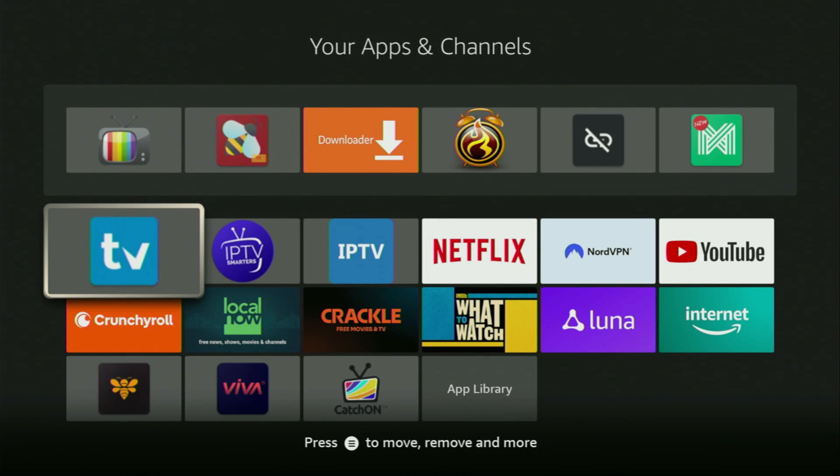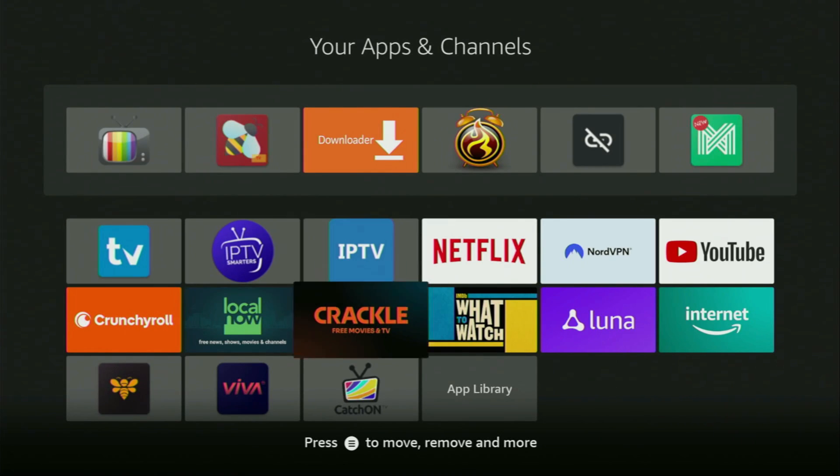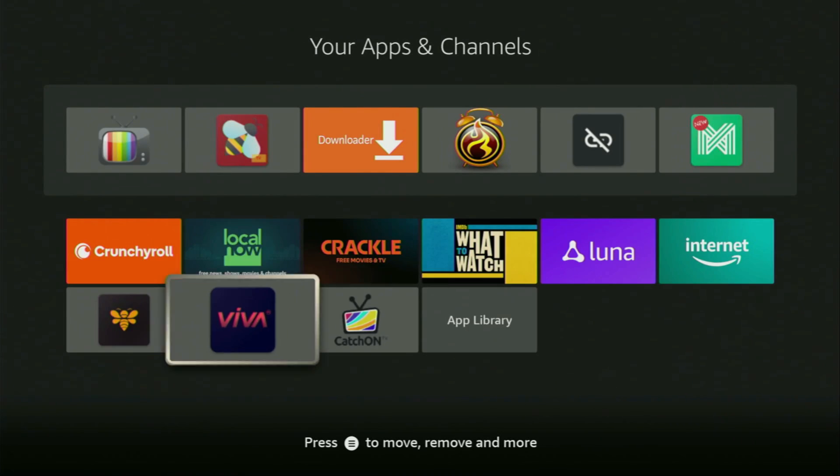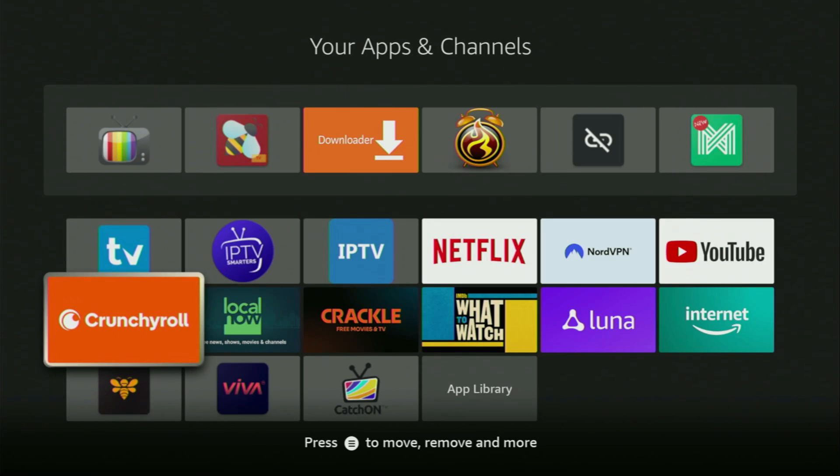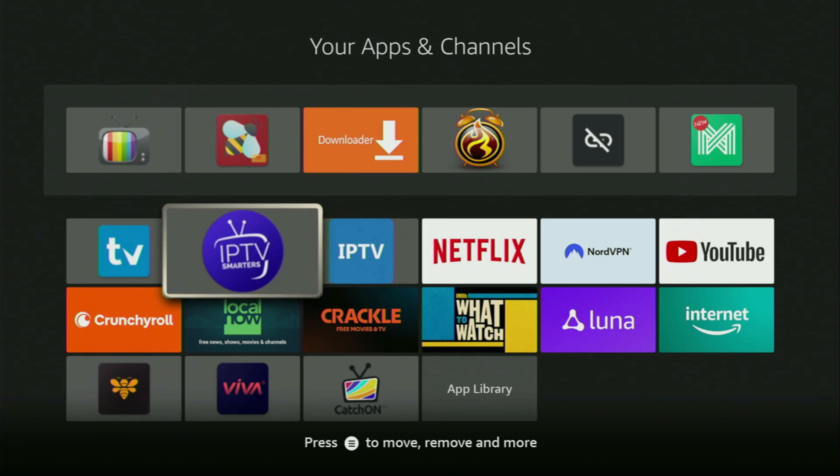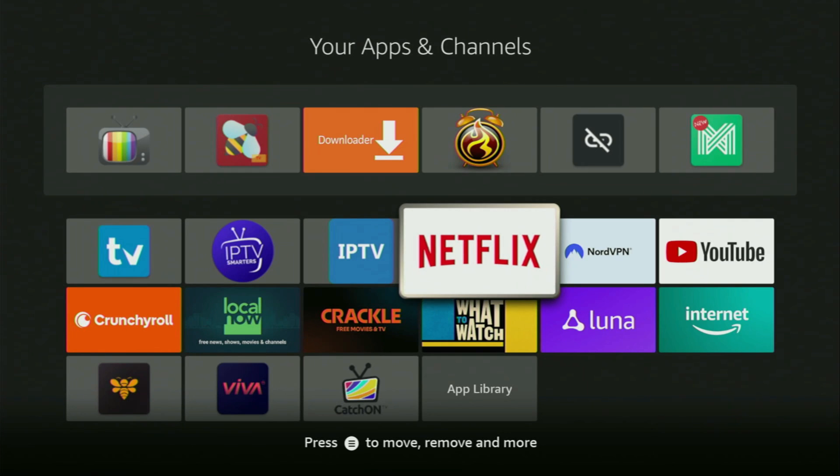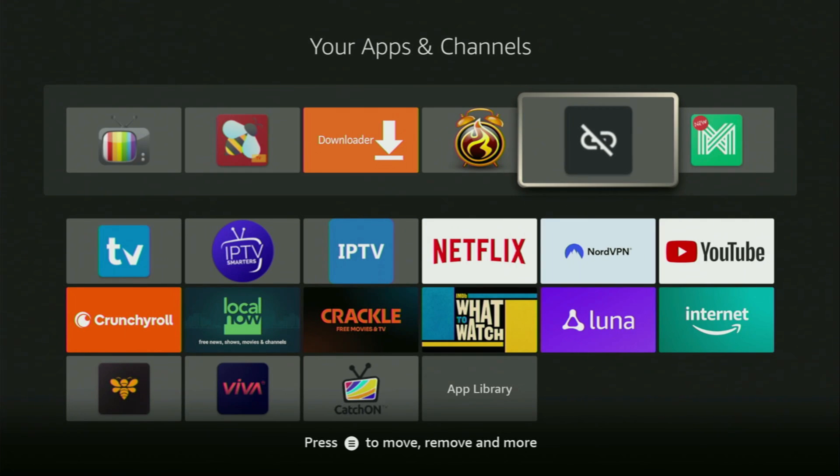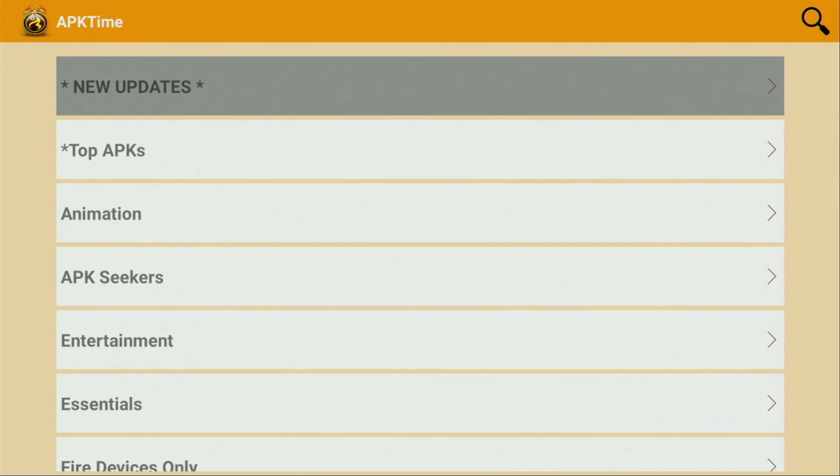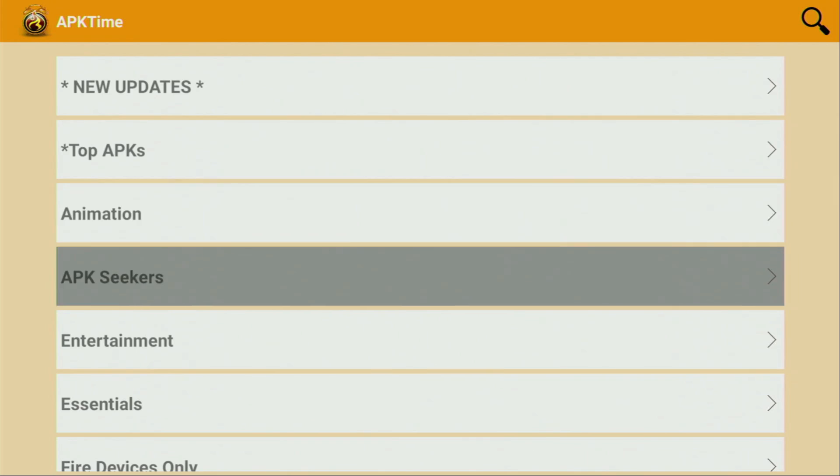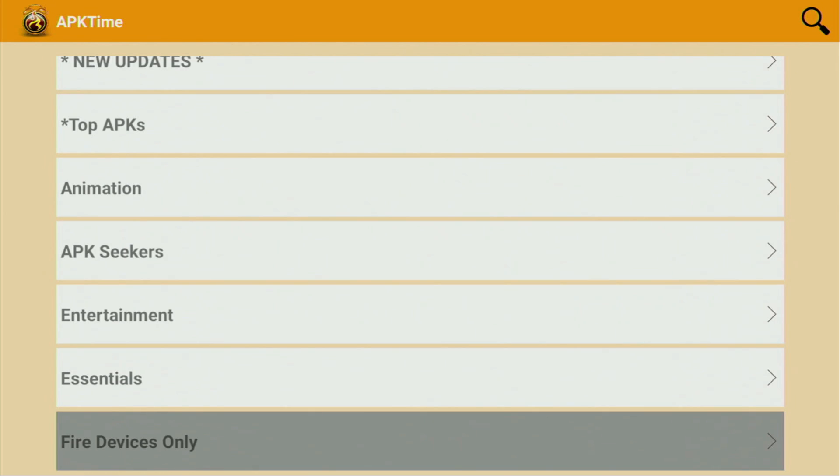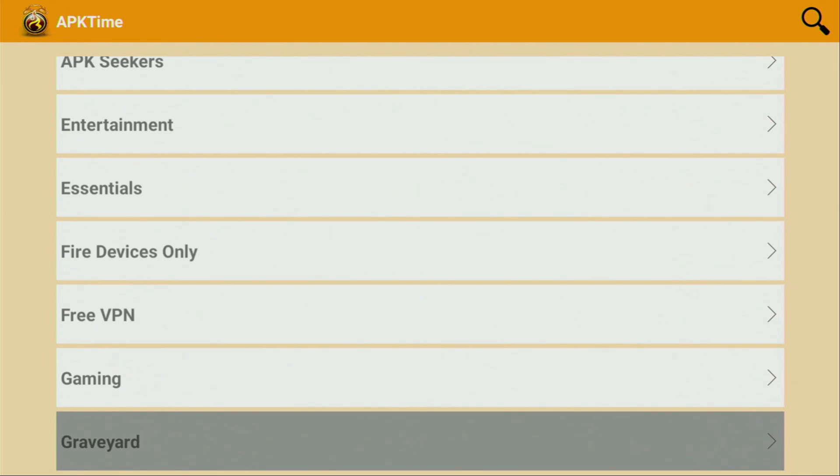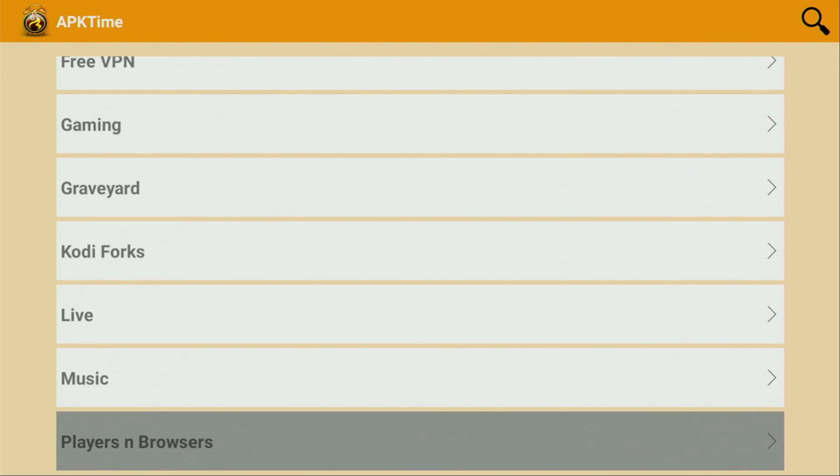Hey, if you're wondering if it's possible to get the Google Play Store on your Fire Stick, I've got both bad and good news. The bad news is you cannot get the exact copy of Google Play Store to your Fire Stick. But the good news is you can get an amazing alternative called APK Time.